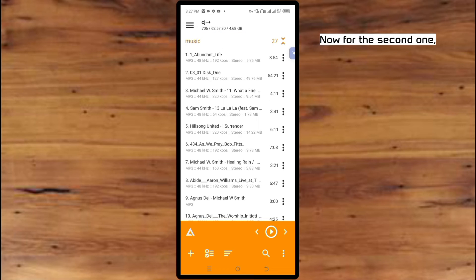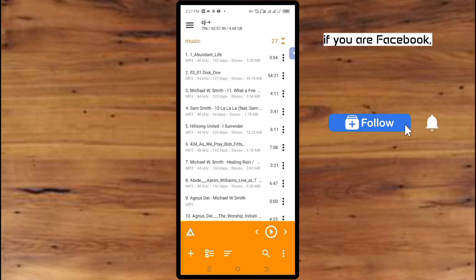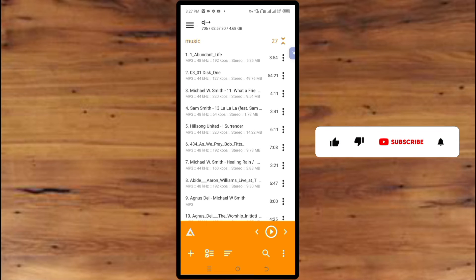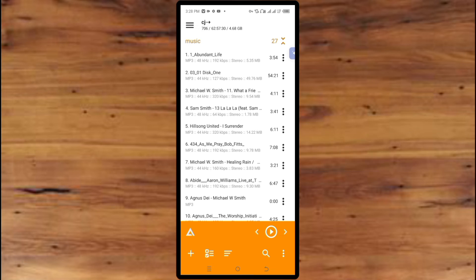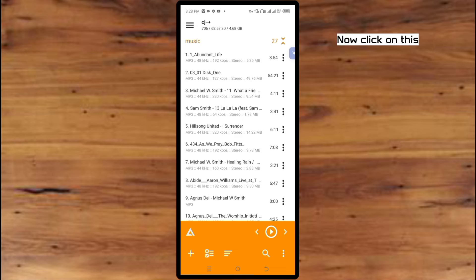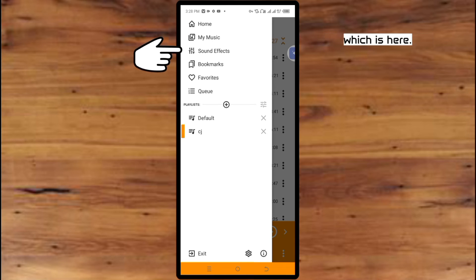For the second one, which is how to set up its sound effects — guys, if you're on Facebook please follow me, and if you're on YouTube please hit the like button, subscribe, and hit the bell notification icon. Now for the second one: how to set up its sound effects. Click on this three-line icon on the top side again and click on Sound Effects.